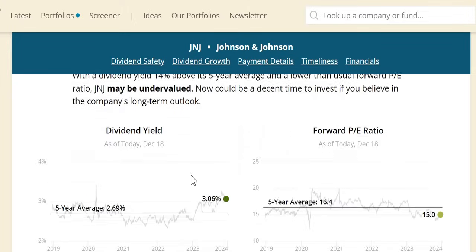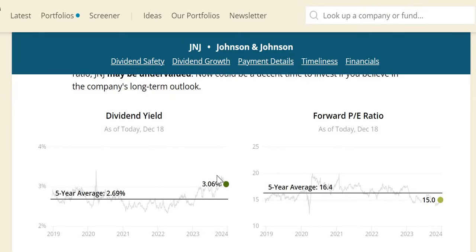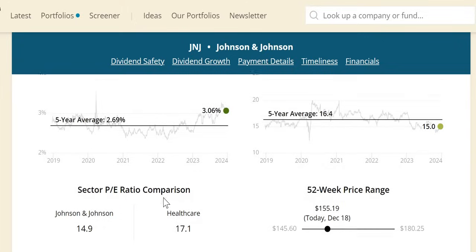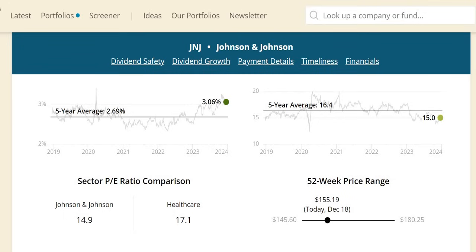Dividend yield theory states a company is undervalued when its current yield sits above the five-year average. Right now it's 3.06% versus 2.69%—our first sign of undervaluation. We don't look at these models in isolation. It's one of the highest yields they've paid over the last five years. Forward PE is 15 versus a five-year average of 16.4, another sign of undervaluation. The PE is 14.9 versus the healthcare sector at 17—a third and final sign of undervaluation.